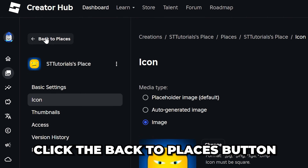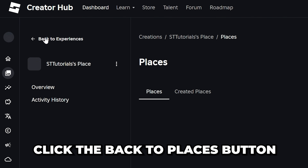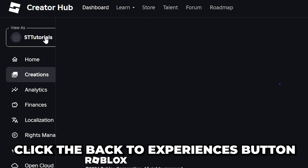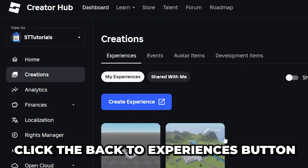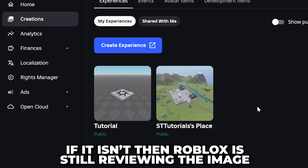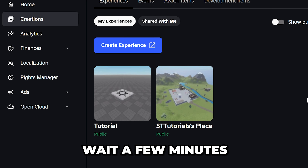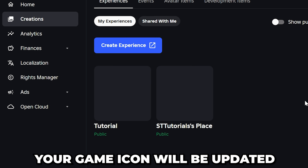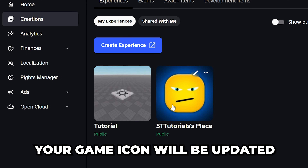Go to the side and click the Back to Places button, then click the Back to Experiences button. Your game icon should now be changed. If it isn't, then Roblox is still reviewing the image. Wait a few minutes, then refresh the page and your game icon will be updated.